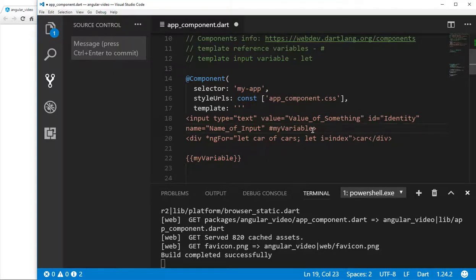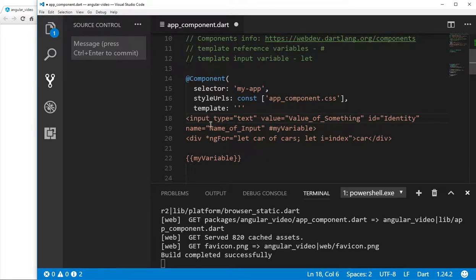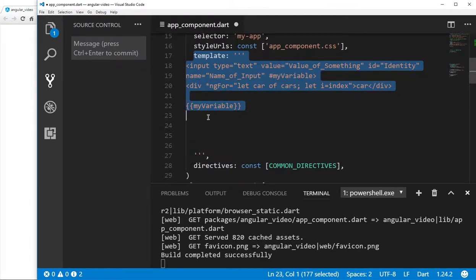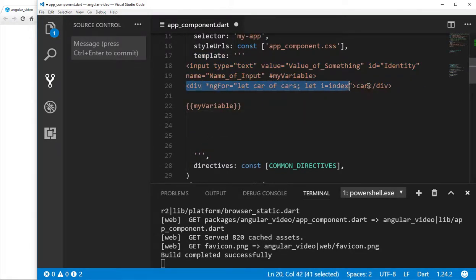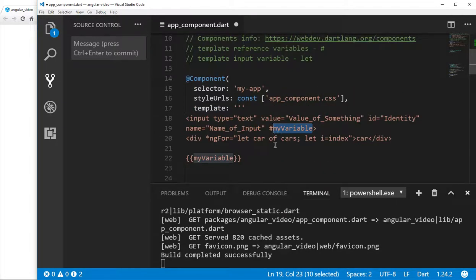What a template reference variable refers to is the entire element in which it exists. So in this case it would be this input element. As opposed to the template input variable, the reference variable will exist outside of the element and will be seen anywhere throughout the entire template itself. So if I have div let car of cars and I put car down here, it wouldn't be seen because it's outside the element — but the template reference variable can be put anywhere and should be seen throughout the template.